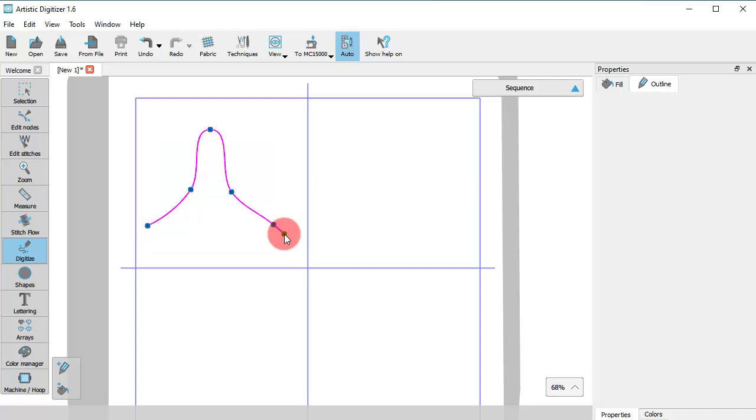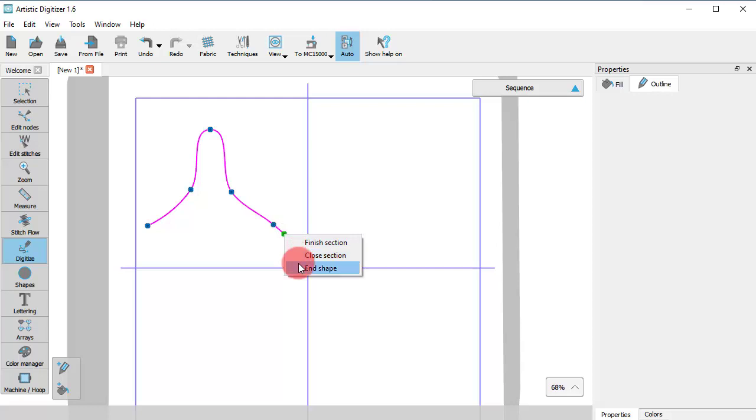To finalize this section, right click to access the Action menu. The available options are Finish section, Close section, and End shape.